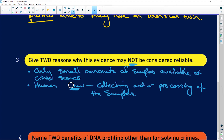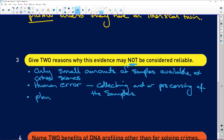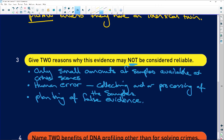If people mix things up at the lab, we have a big problem — so human error is a major issue. Another reason is the planting of false evidence. This could happen at the lab where someone swaps things around, or someone deliberately leaves another person's hair or blood at a crime scene to frame them.